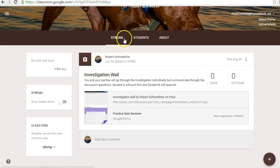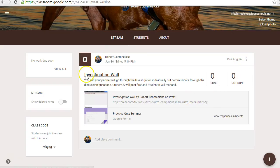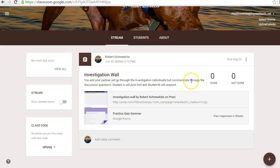It opens up. There's Stream. You're going to have an assignment here — it's going to have a due date, so take a look at the assignment. This is Investigation Wall. You and your partner will go through the investigation individually, but communicate through the discussion questions. This is where you, down here, where you would be having your discussion.